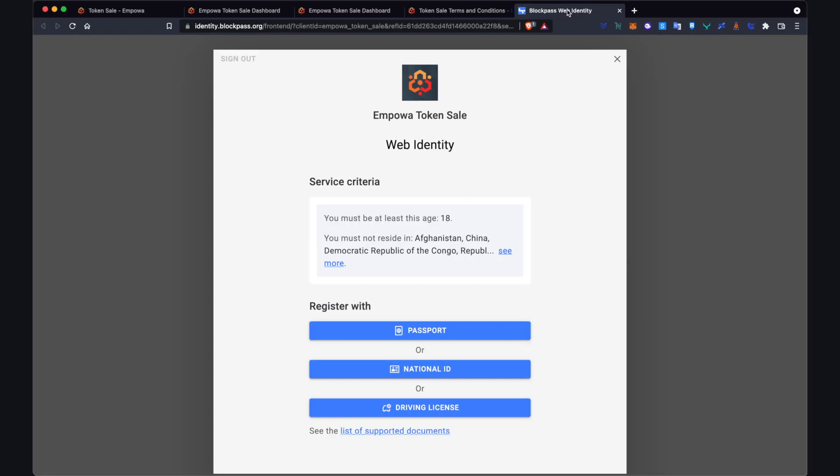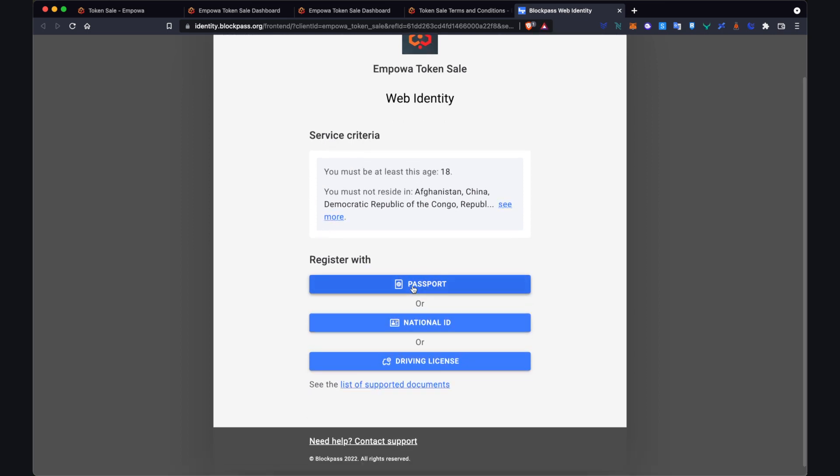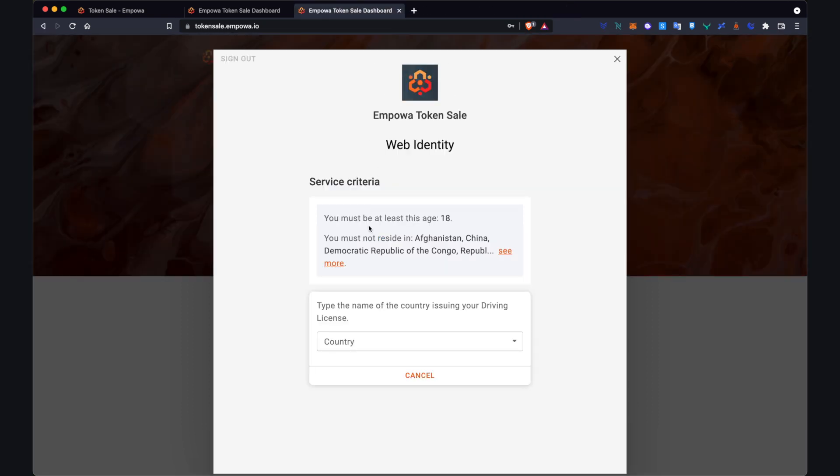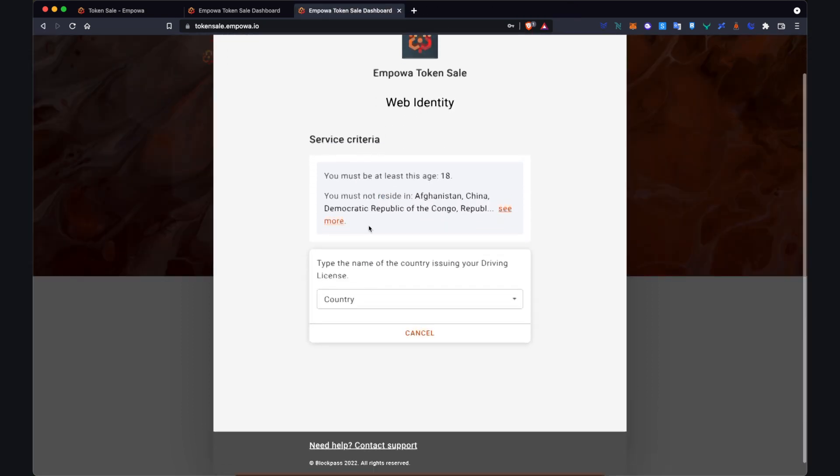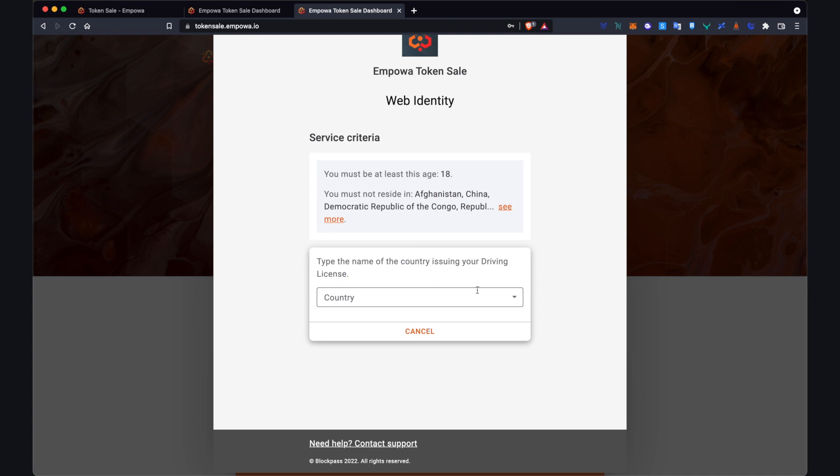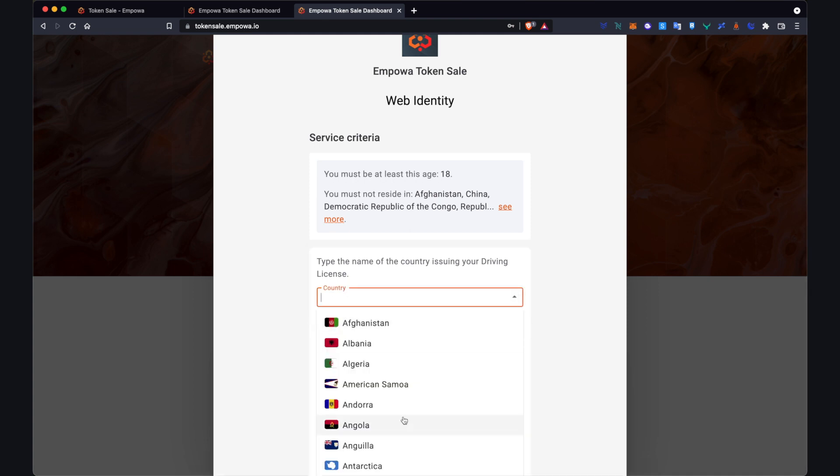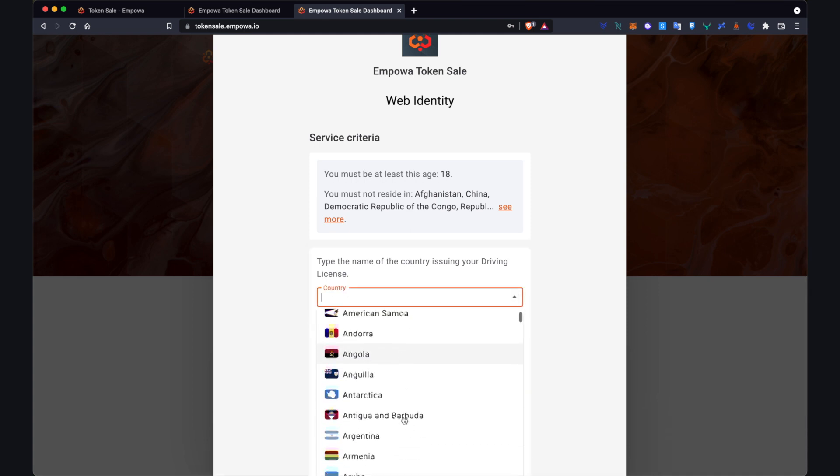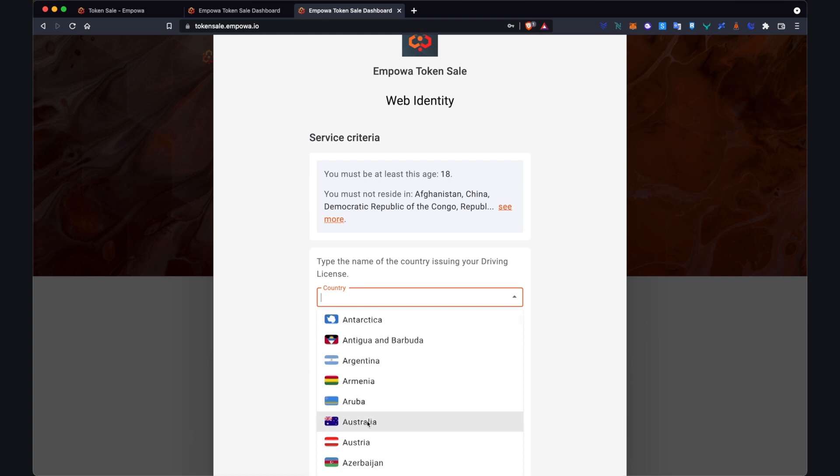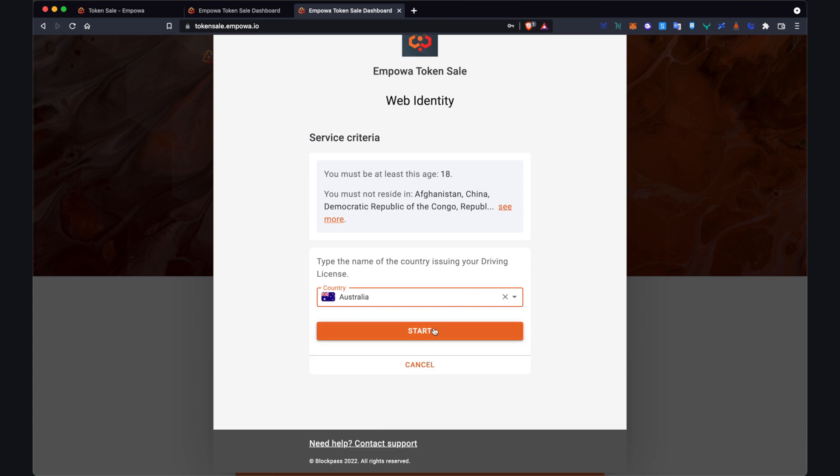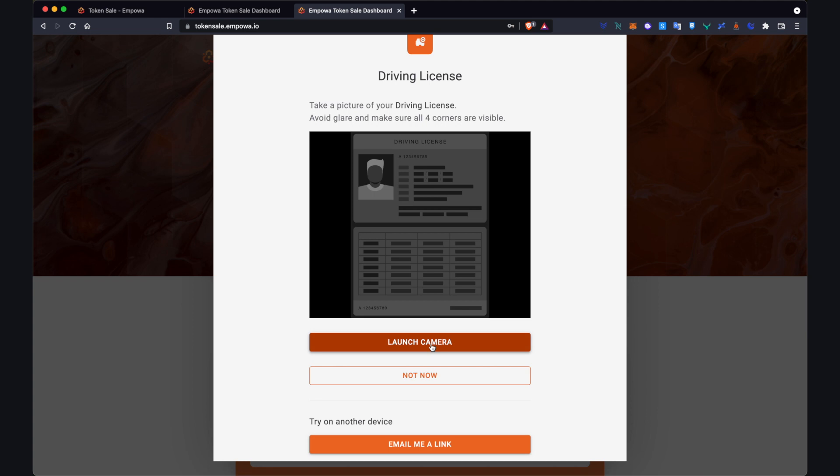So once you sign in it will bring you to this section. So for me what I'll do is I'll click on my driver's license. It'll bring you to the screen and you from here in the dropdown you'll select the country where your driver's license is from. For me it's Australia so let's click start. What you can either do is launch your camera. For me I'm doing this process currently on the laptop. So if I want to use my laptop camera to take a photo of my driver's license I'll click this button here. But that is probably going to be a bit clumsy.